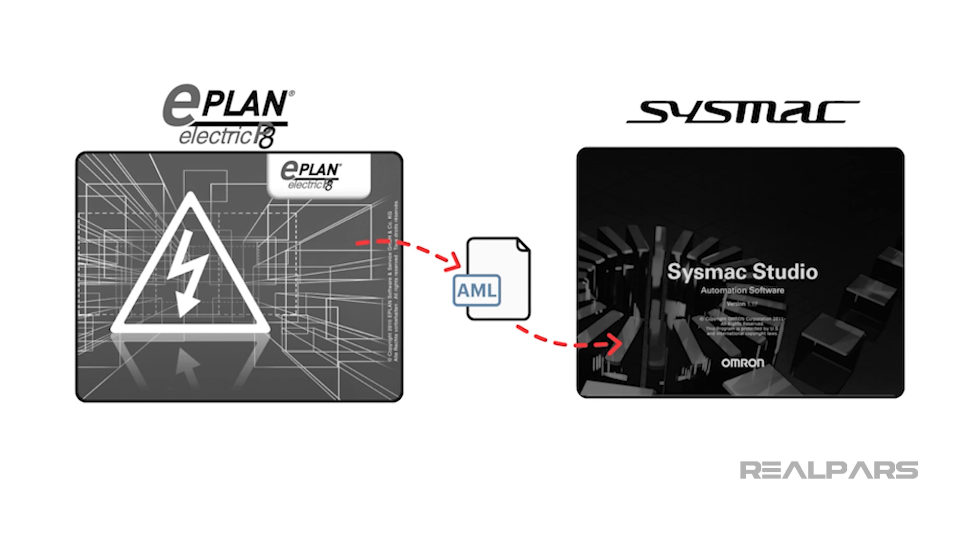It is possible to import the Electric P8 electrical drawings into SysMax Studio via an IEC 62714 Automation ML or AML file.